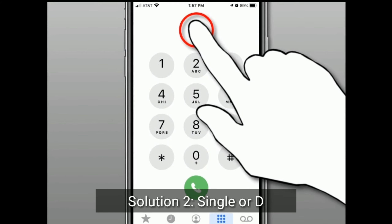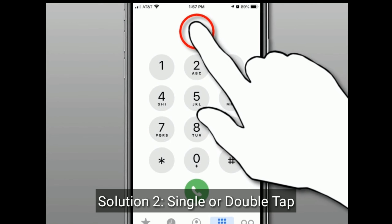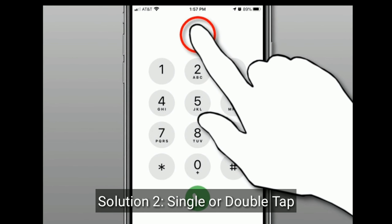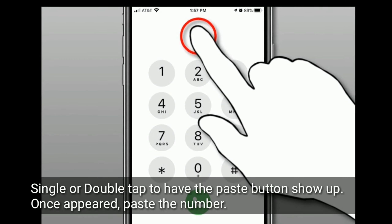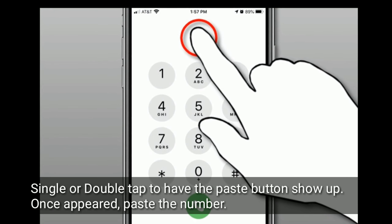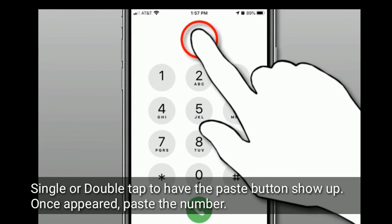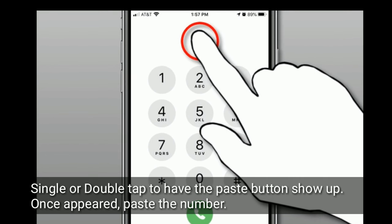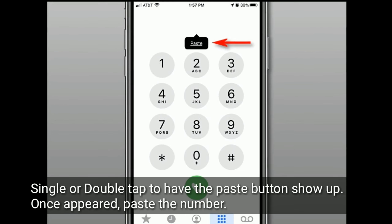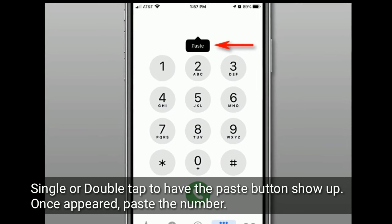Solution 2: Single or double tap to have the paste button show up. Once it appears, paste the number.